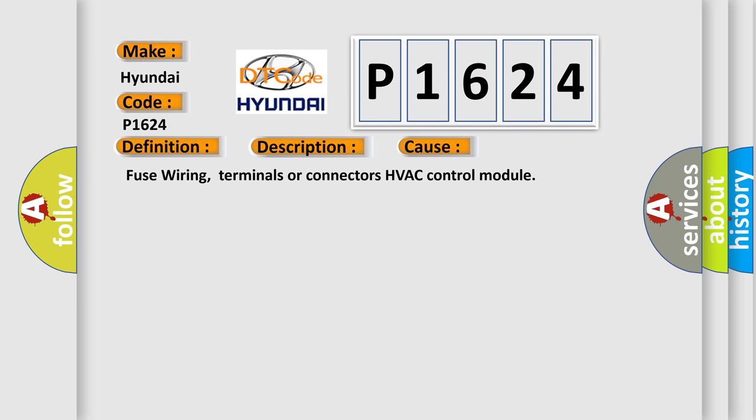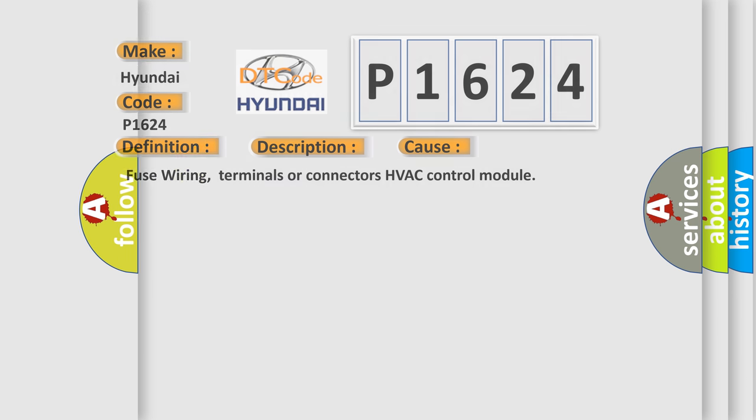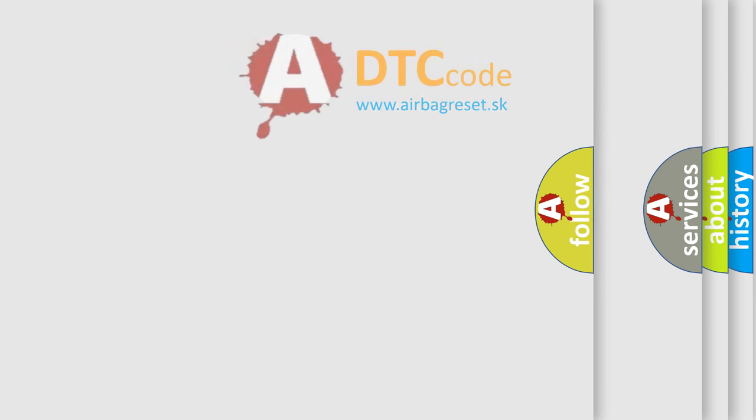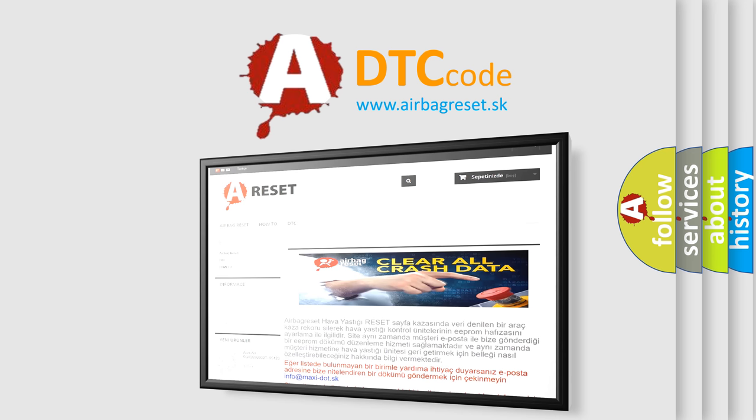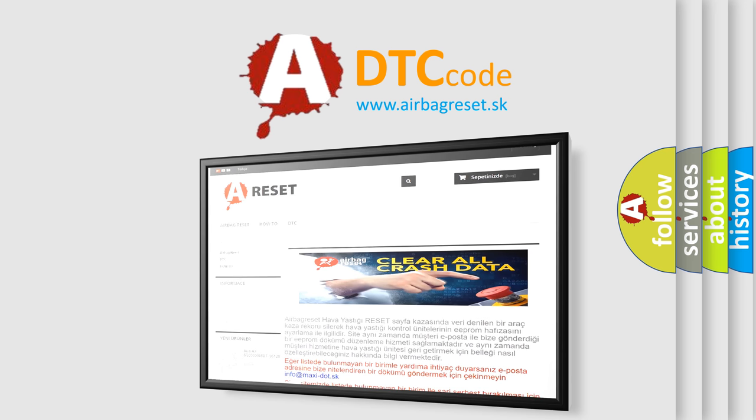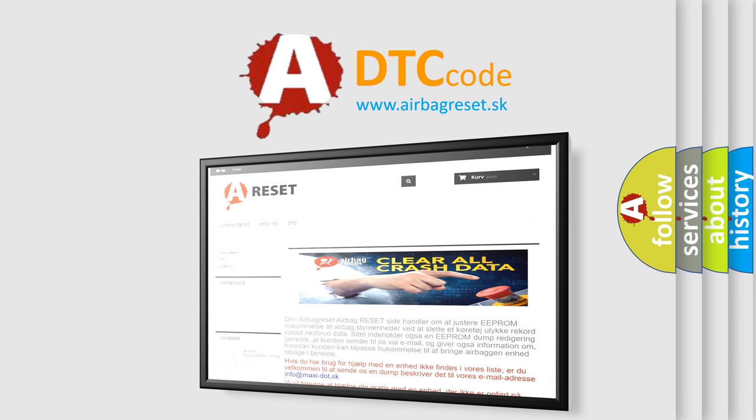The Airbag Reset website aims to provide information in 52 languages. Thank you for your attention and stay tuned for the next video.